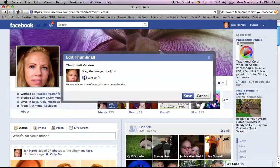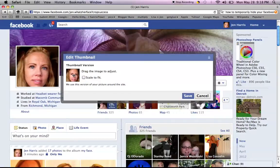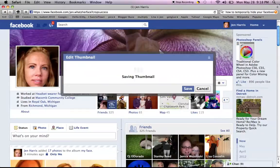Now you can do 'scale to fit,' but if you do that it's going to sometimes give you empty space on either side, or you can just drag it to fit in the box. So you just kind of drag it to where you like it, stick it there, and save.